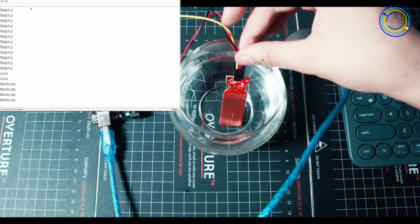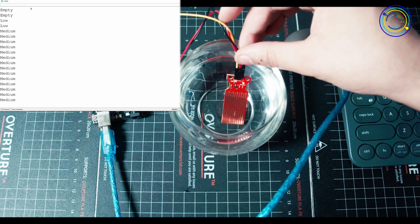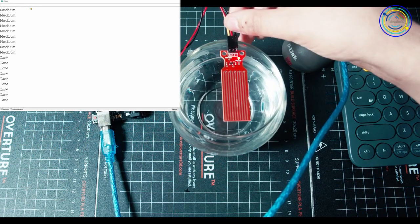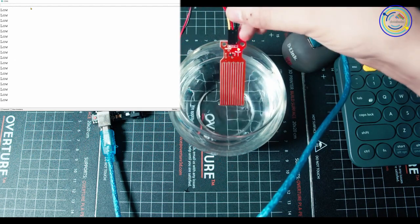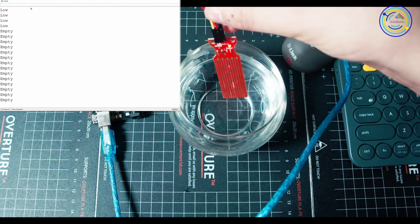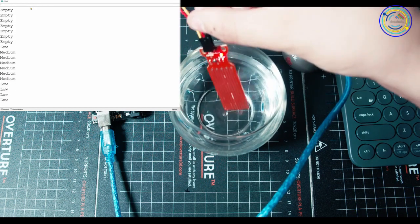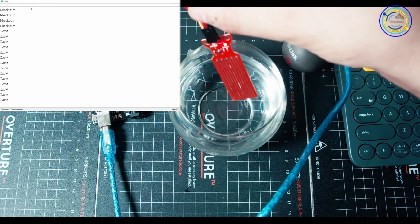Now when I lower it back into the water, you'll see it goes medium. When I pull it out, you see it goes low. Once it dries, it goes full empty.